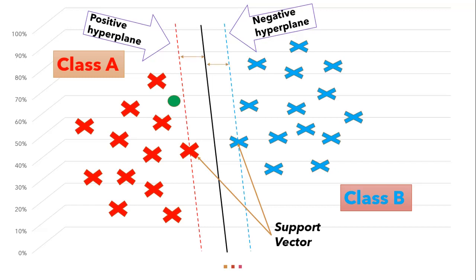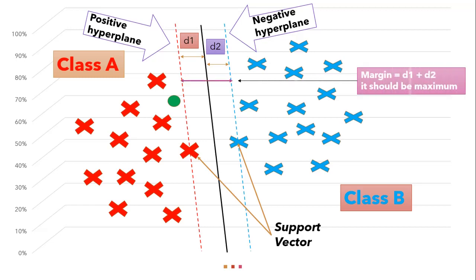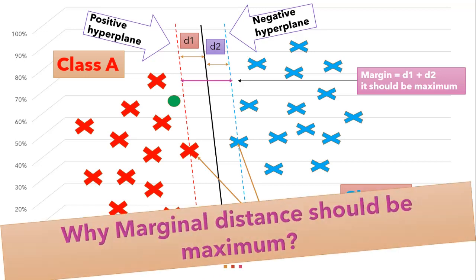Now when I say distance should be maximum then what does that mean? So let's denote class A distance from hyperplane to margin line as D1 and class B distance from hyperplane to margin line as D2 and if I add these distance then D1 plus D2 will be our marginal distance.